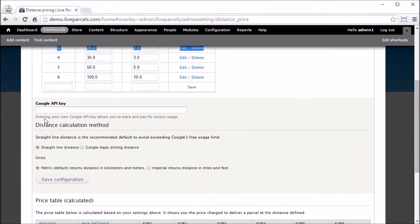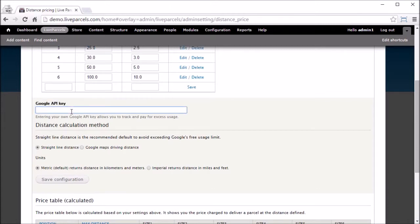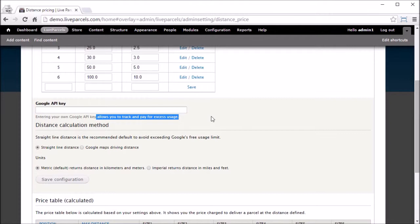The first thing we see is this Google API key. We recommend that you enter your own Google API key so that you can track your usage and pay for excess usage if you happen to exceed the free allowance that Google provides. Our system uses a number of Google APIs,